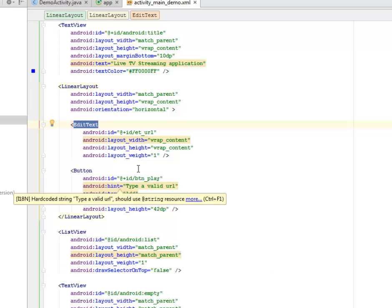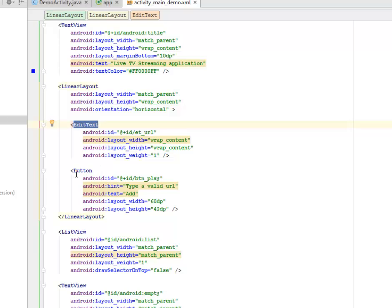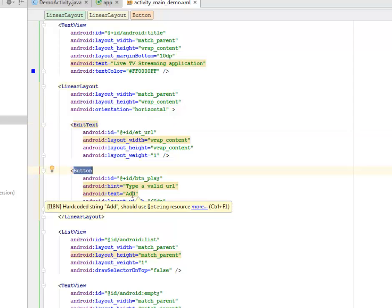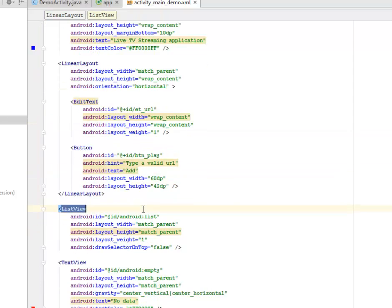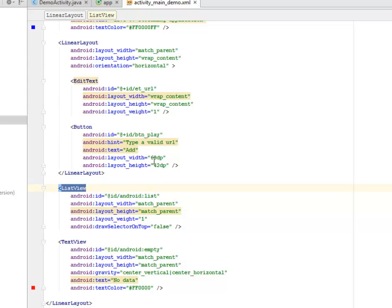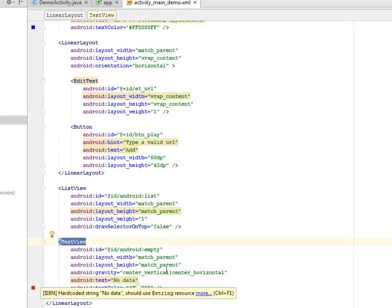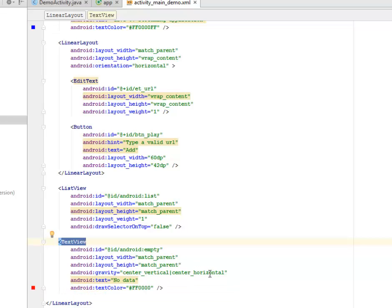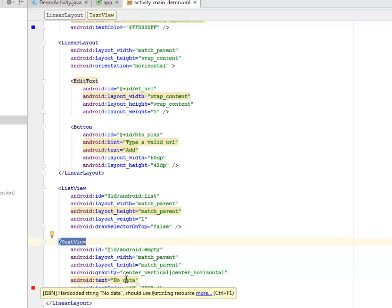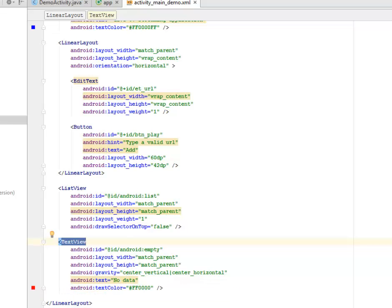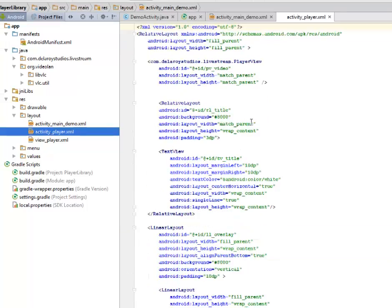On button click, we have a button that actually adds the URL. We have a ListView that displays each link as a list item. We have an android list and a TextView which is empty with gravity of center vertical and center horizontal — the text on this is 'No Data'.